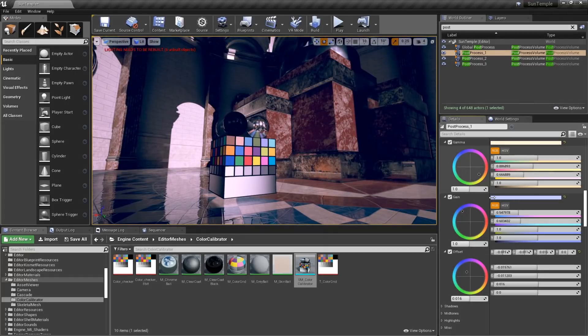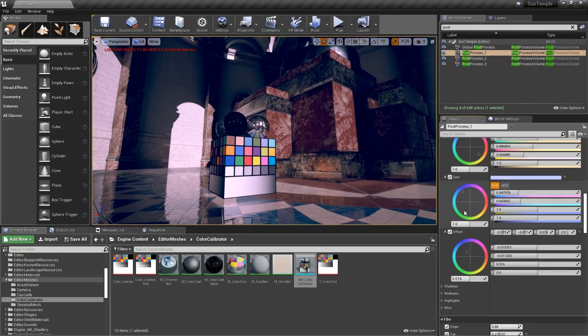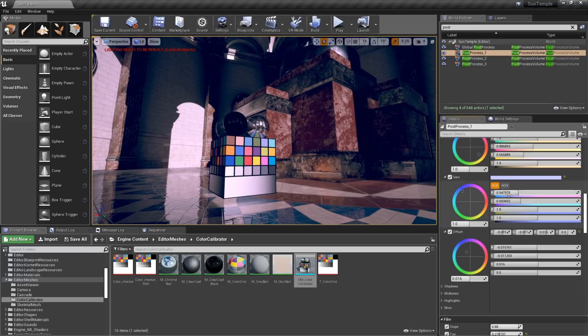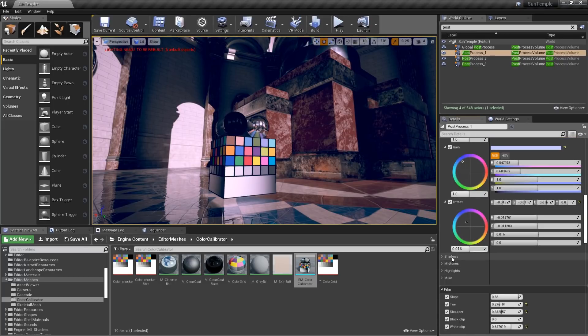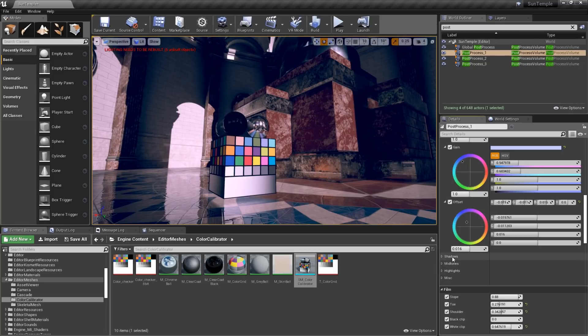Now, if after you've adjusted all of the global settings, you're still not quite happy with the look, and you need to adjust something specific, say the shadows, you can scroll down a little further, and you'll have your shadows, mid-tones and highlights rollouts.